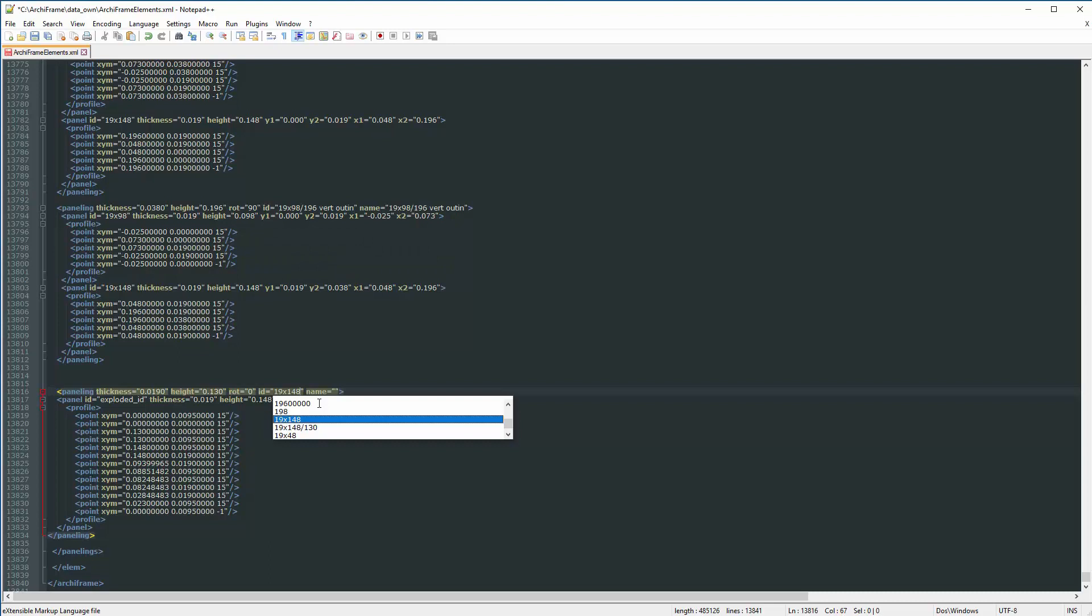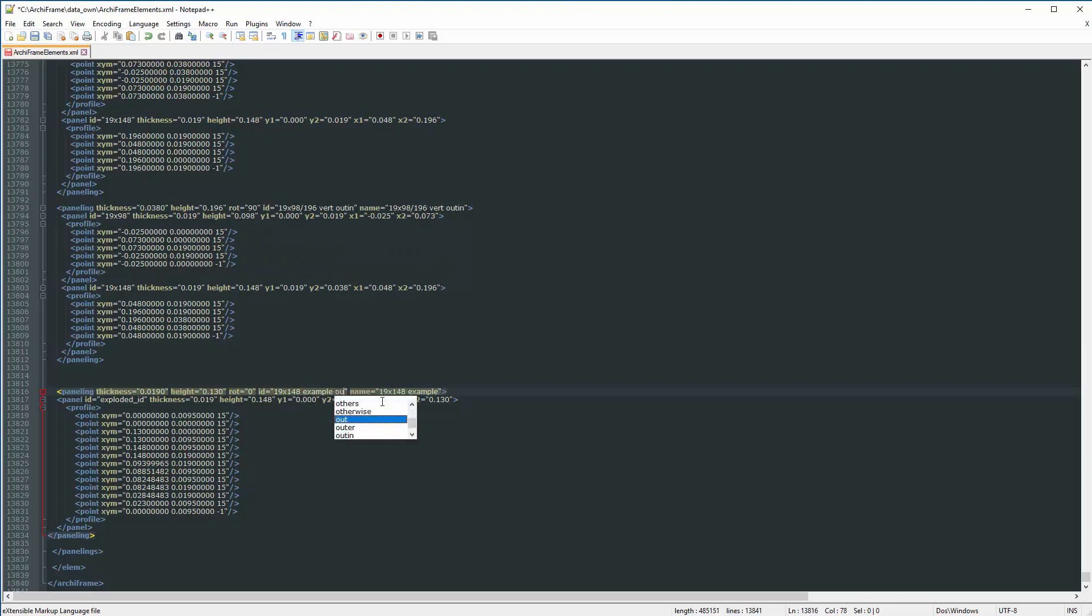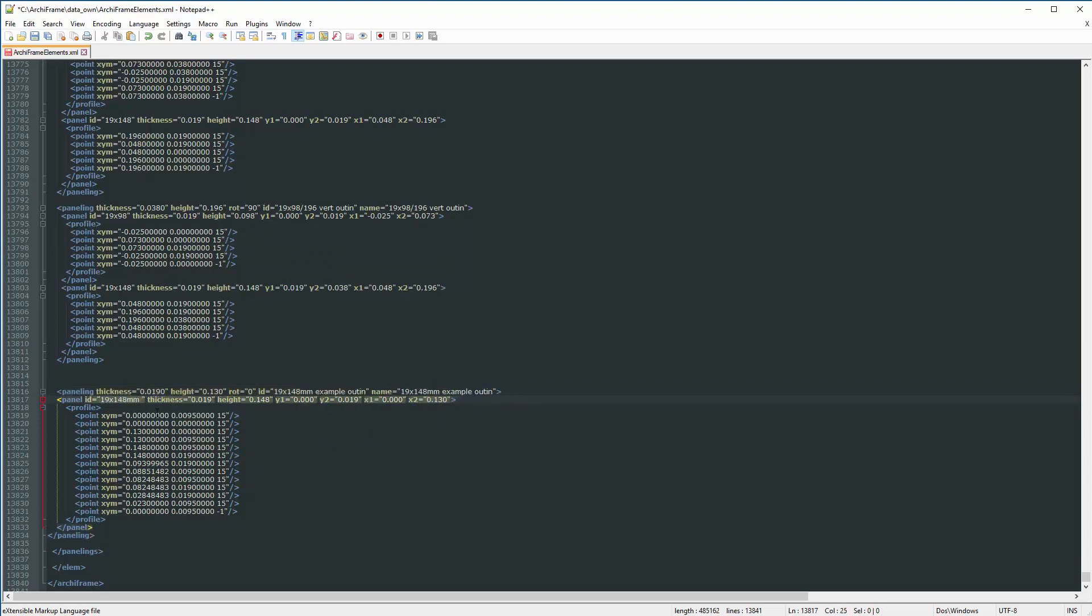Add the ID, which in this case can be 19 next to 148, and copy to the name also. Add Alt In as a reference for the direction of the profile, and copy to the other ID of the panel, only 19 next to 148.